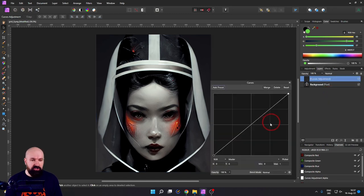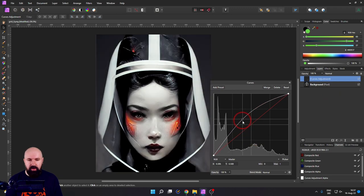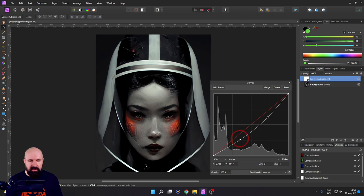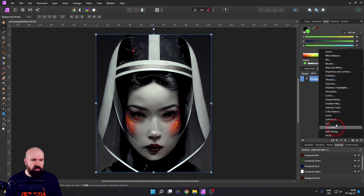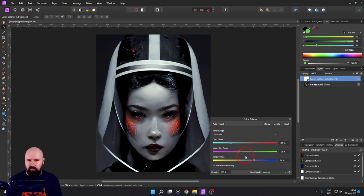For example, we can have here a curve adjustment layer, and this can make the image brighter or darker, give it more contrast or even less contrast. There are also color adjustments and all kinds of other layers in here. For example, we have color balance — you can readjust how that image looks in Affinity Photo really quickly, creating variations or adapting it to your taste.